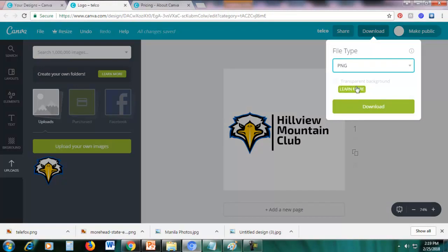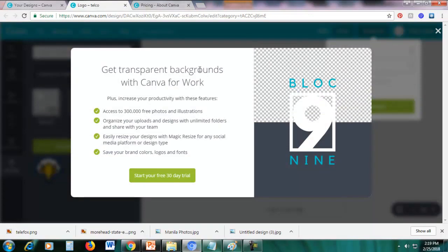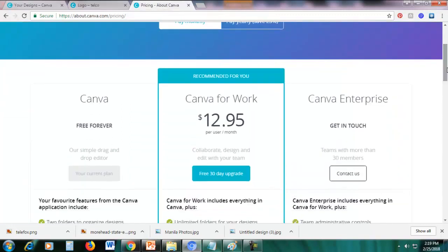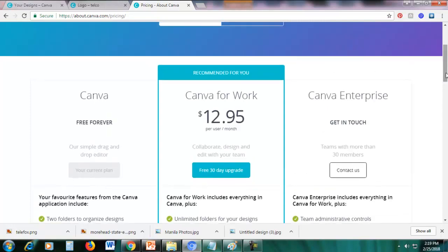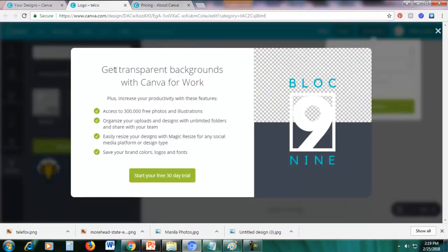When you go to download and choose PNG, you'll find you can't click the transparent background option with the free plan. Click 'Learn More' and it says 'Get Transparent Backgrounds with Canva for Work', which costs $12.95 per user per month. With the free Canva plan, you cannot use transparent backgrounds, but you can start a 30-day free trial.